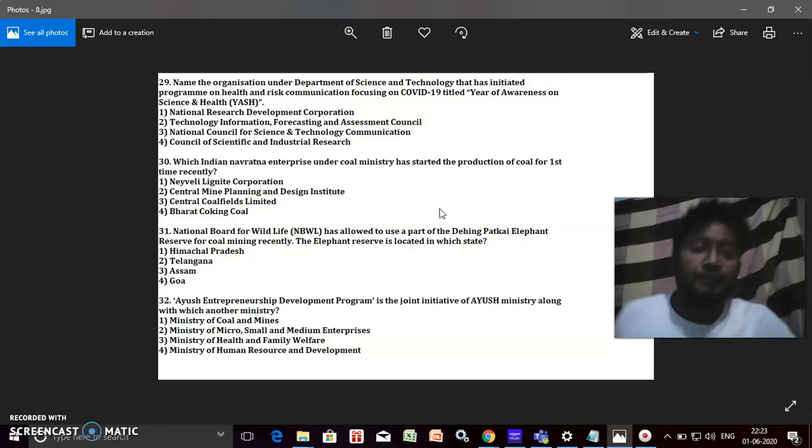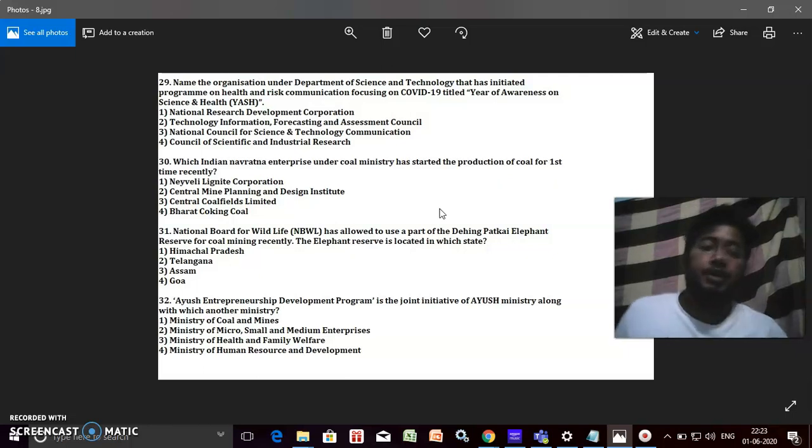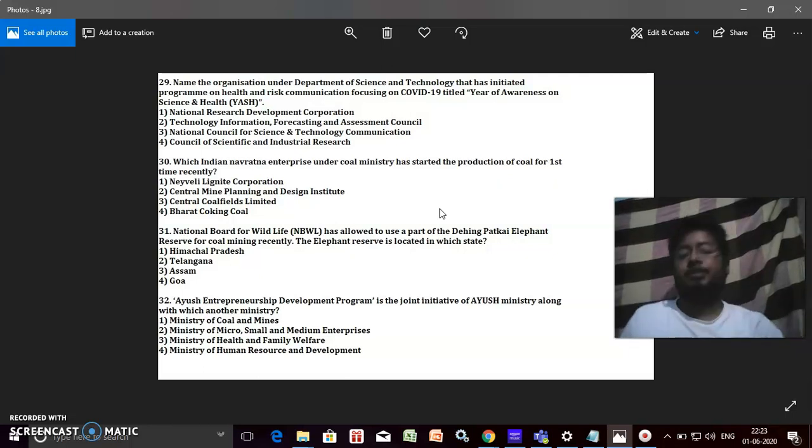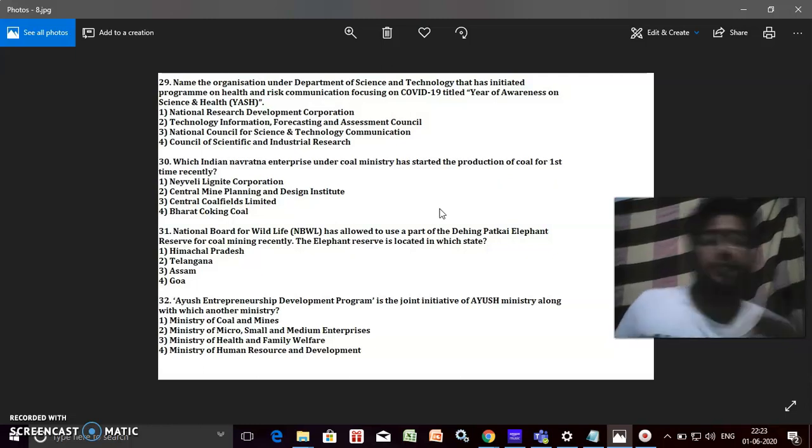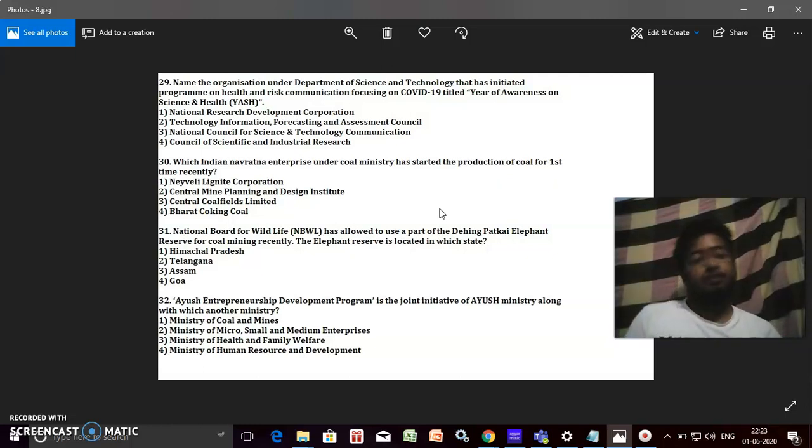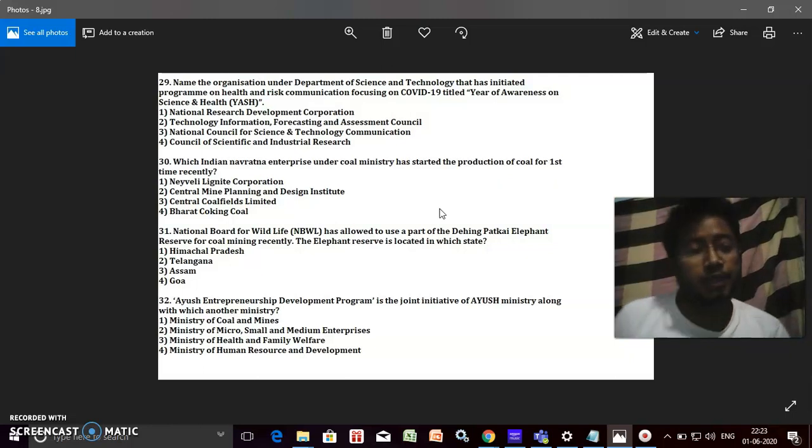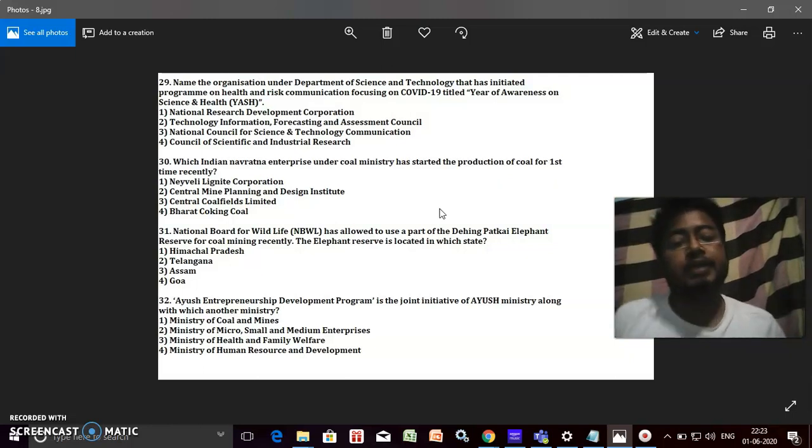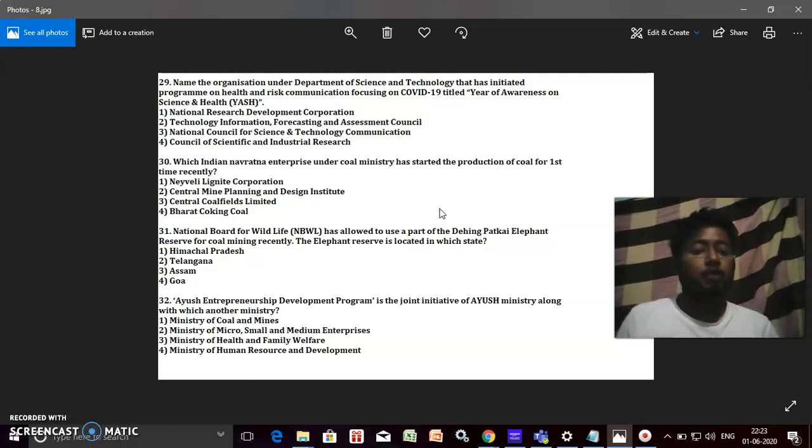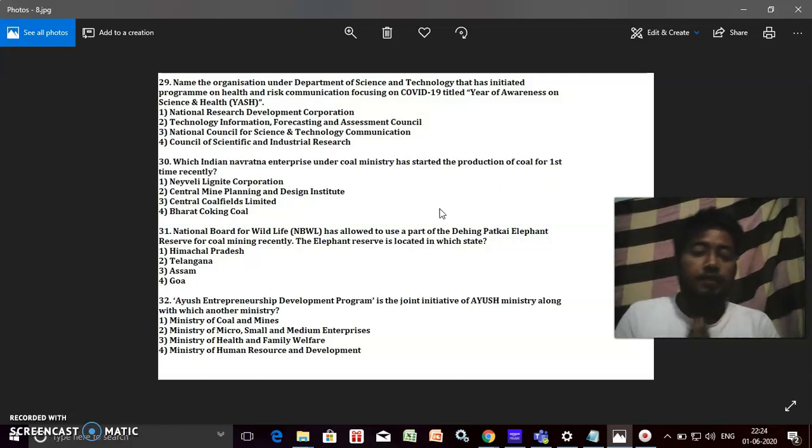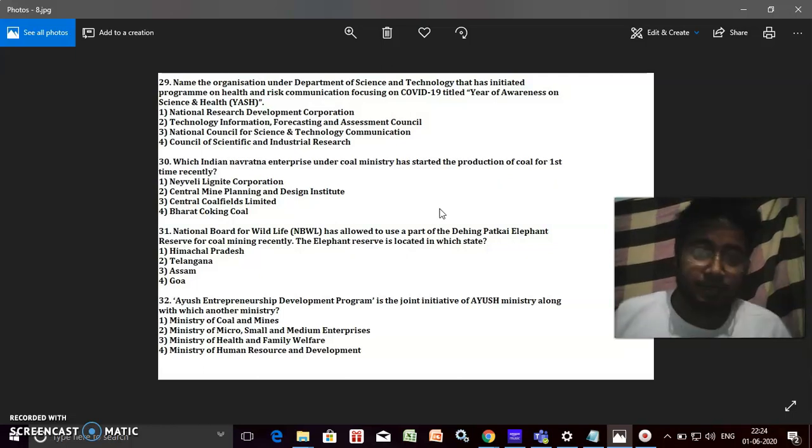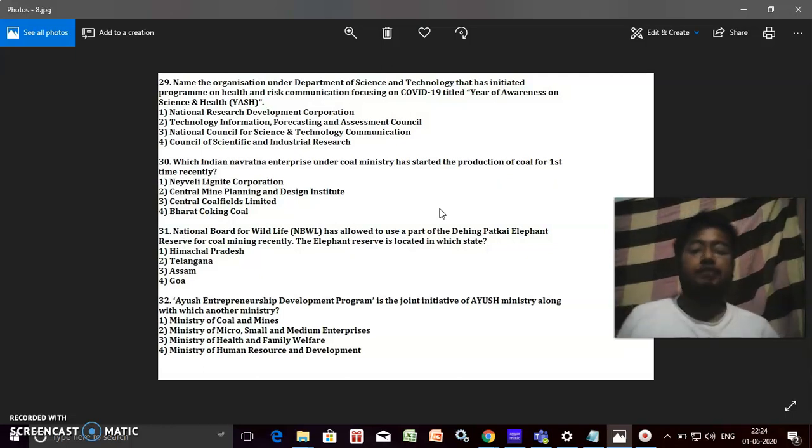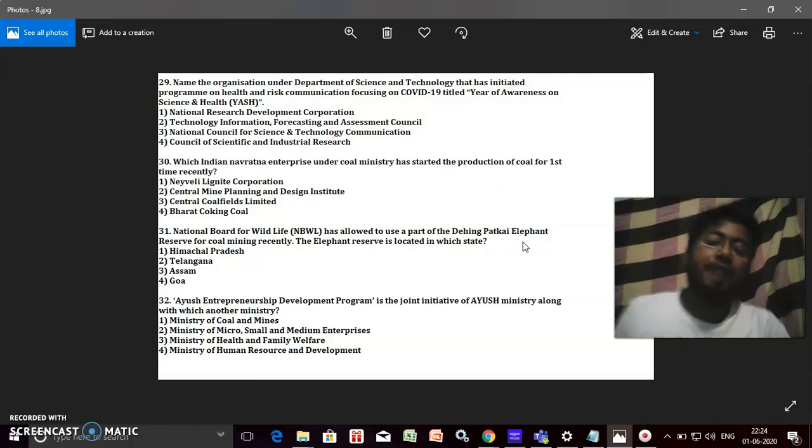National Board for Wildlife has allowed to use a part of the Dehing Patkai Elephant Reserve for coal mining recently. The elephant reserve is located in which state? It's in Assam, okay.